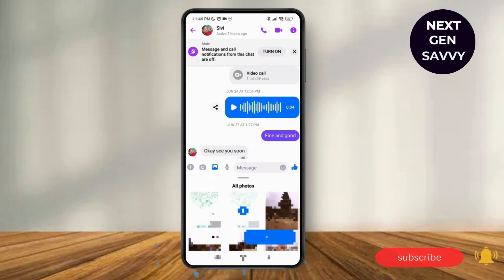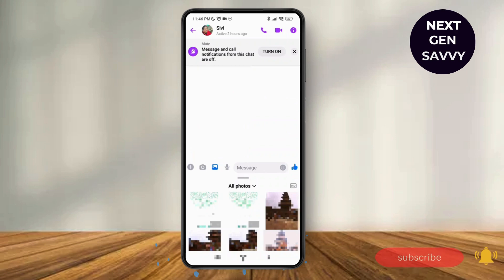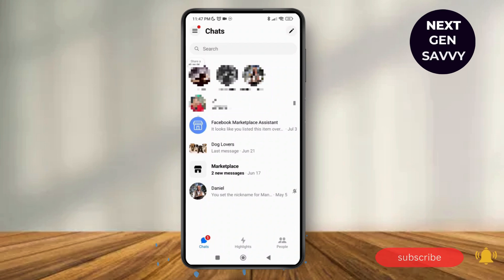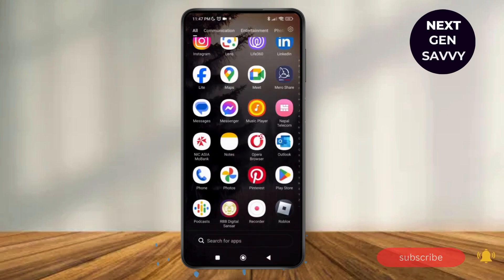Now as you tap on send, depending on your connection and your Wi-Fi network it will take time. But if you have a stable Wi-Fi connection it will definitely be sent sooner. It will be sending the high quality video on Messenger. Thank you so much for watching this video, see you next time.